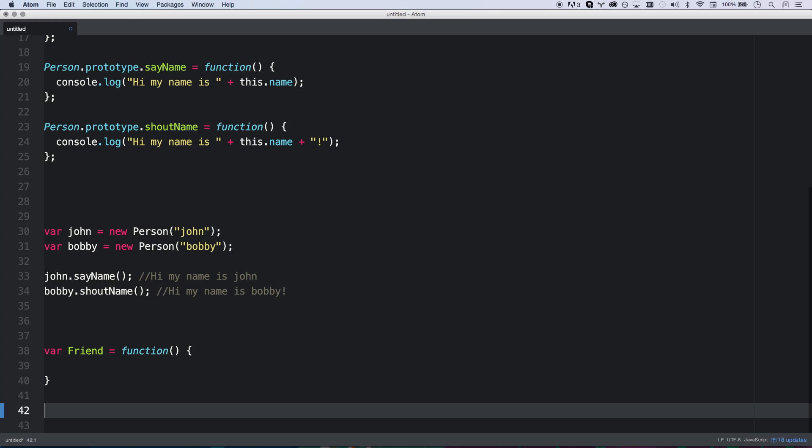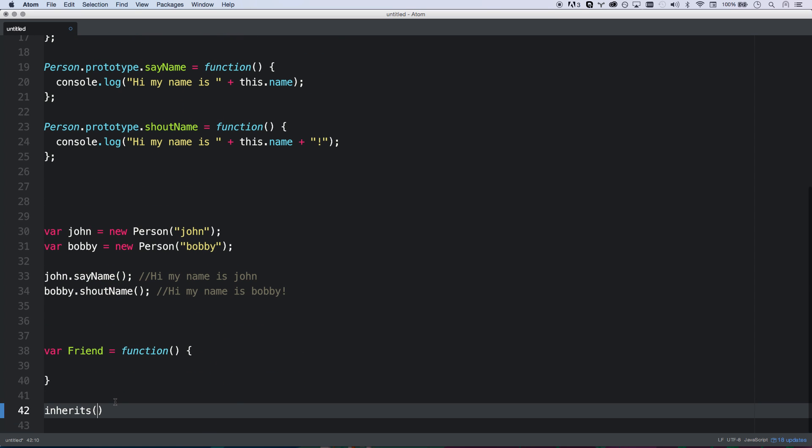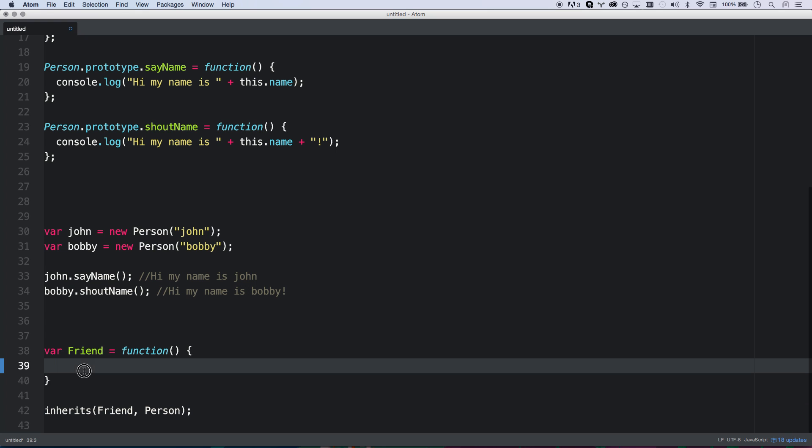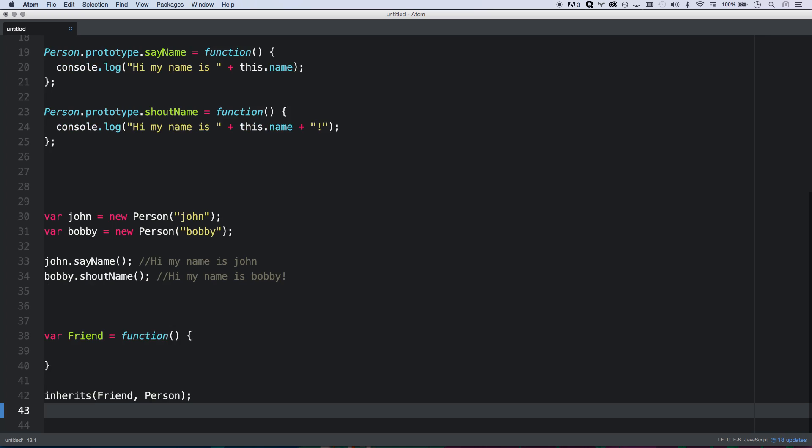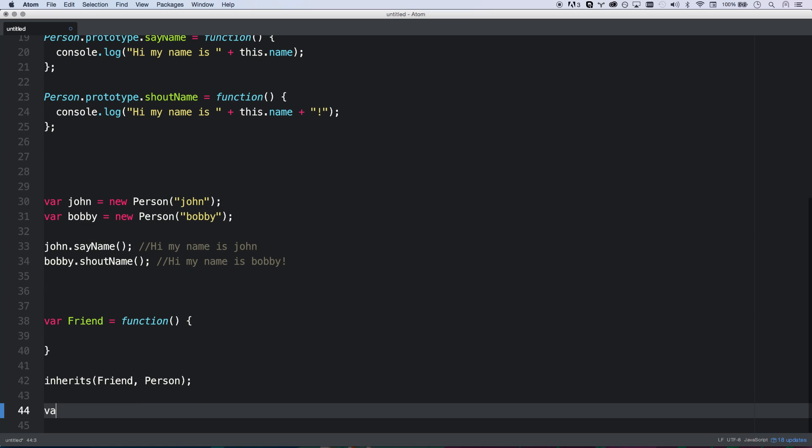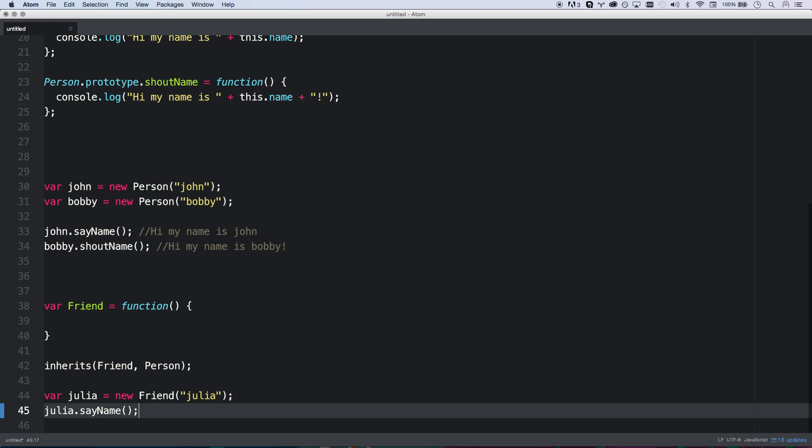So this is our very generic person module. They can all say their name and shout their name. And a friend can maybe, I don't know, unfriend you or something like you can unfriend them. So we've created our friend function. That's our first step. And now we want to inherit all the people methods. So I'm just going to go inherits. And then which one was first? Okay, there we go. Constructor. So friend is going to inherit from person. There we go. So now any friend can say name and shout name as well. So if I were to say Julia, then Julia has sayName. She has that functionality. However, her name is not being saved right now.